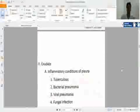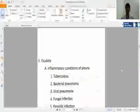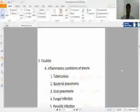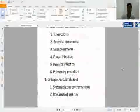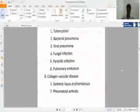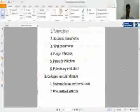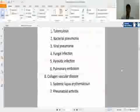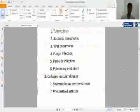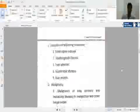In exudate, there is inflammatory condition of pleura, such as tuberculosis, bacterial pneumonia, viral pneumonia, fungal infections, parasitic infections, or pulmonary embolism. Second, collagen vascular disease: systemic lupus erythematosus, which is called SLE, and rheumatoid arthritis.